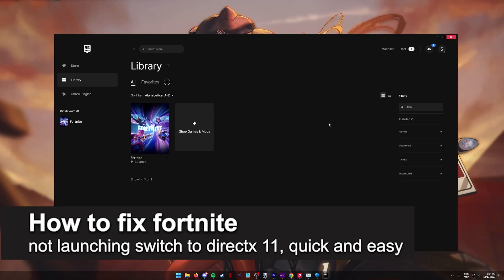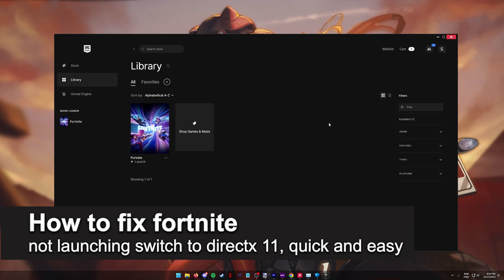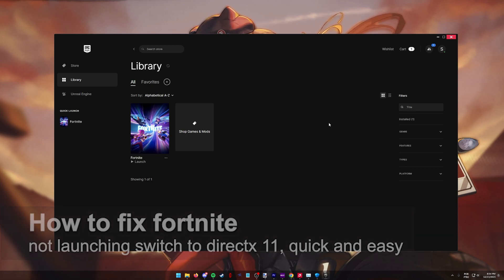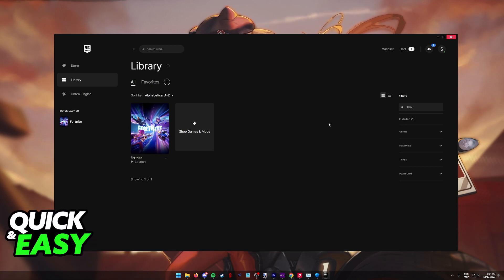In this video, I'm going to teach you how to fix Fortnite not launching, switch to DirectX 11. It's a very easy process, so make sure to follow along.